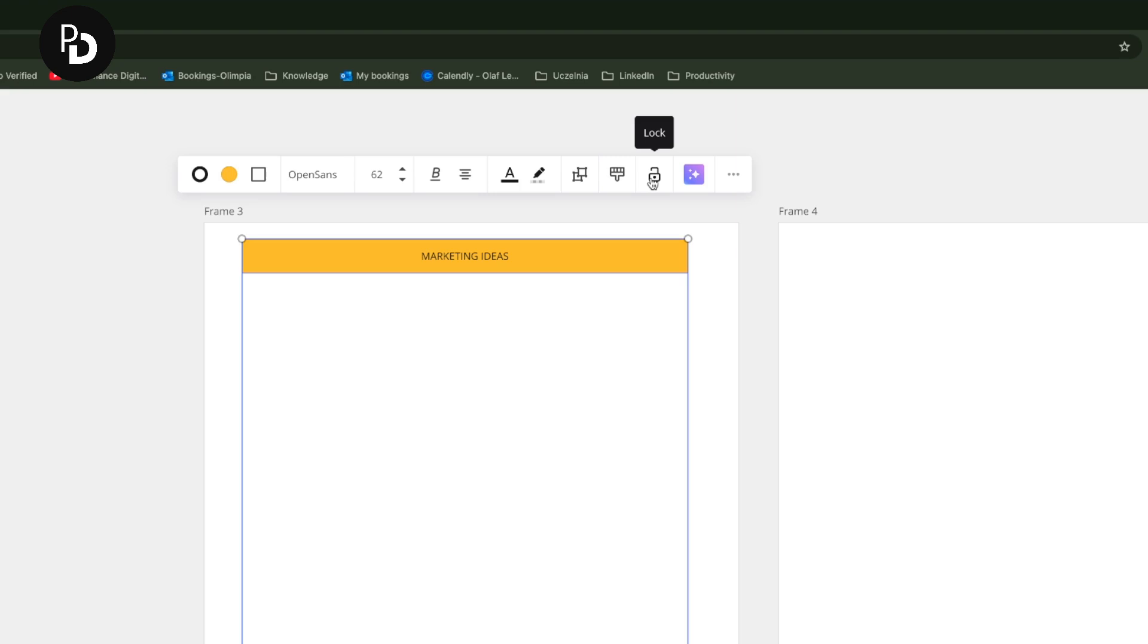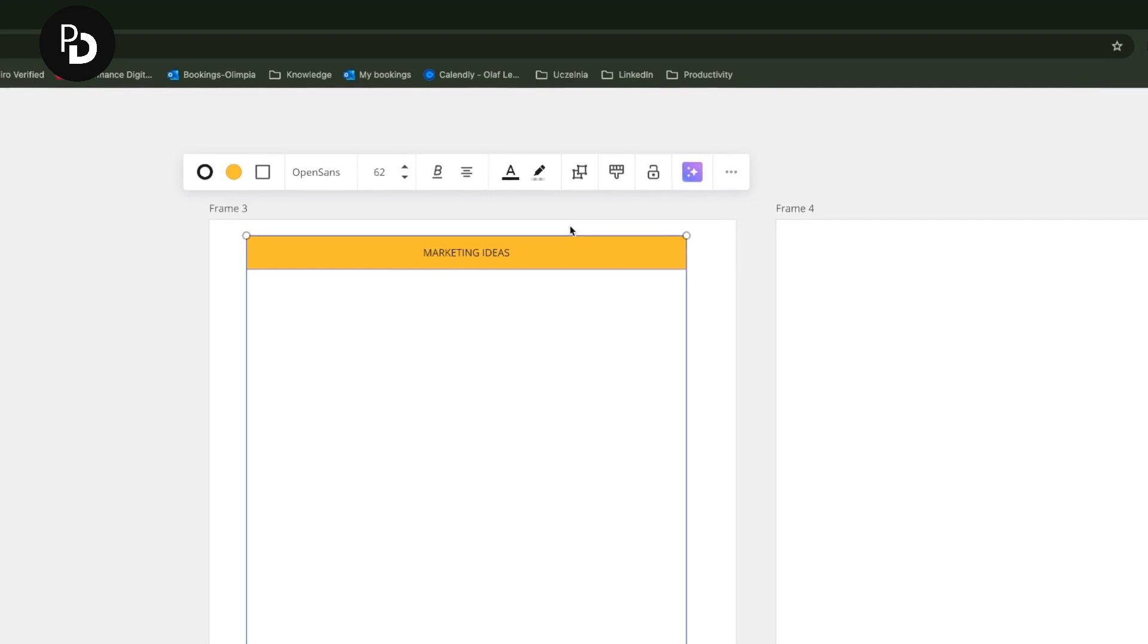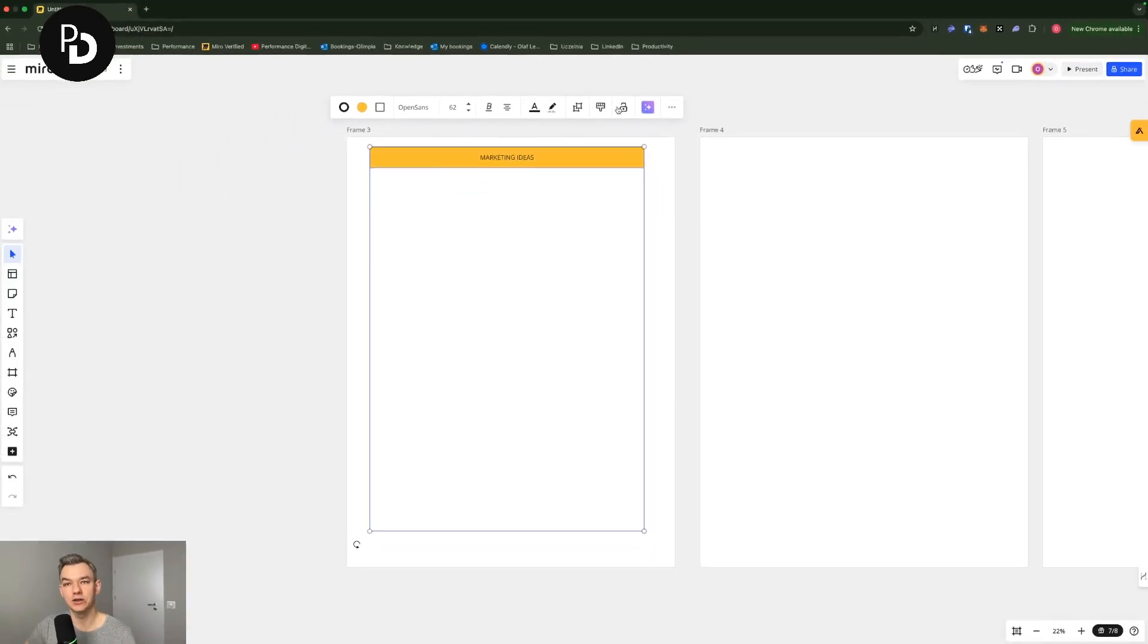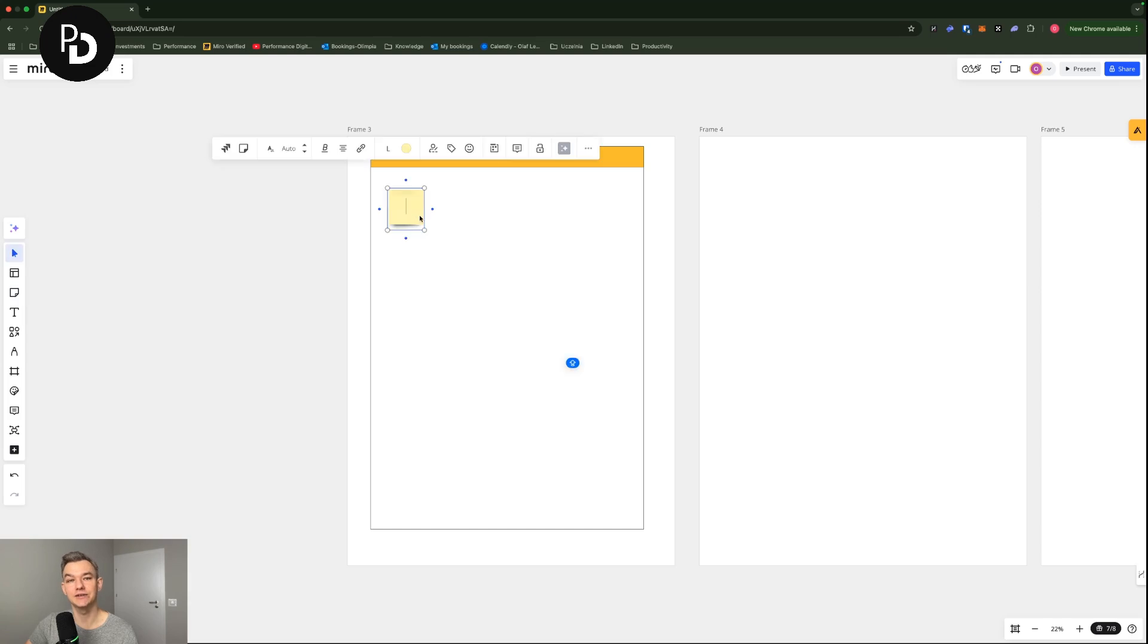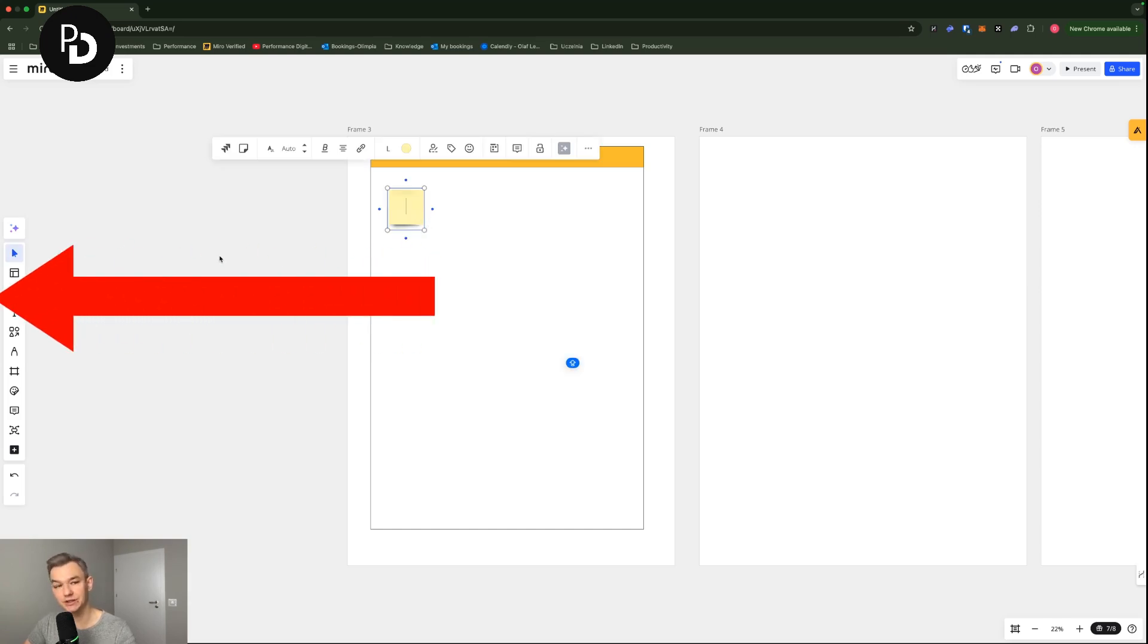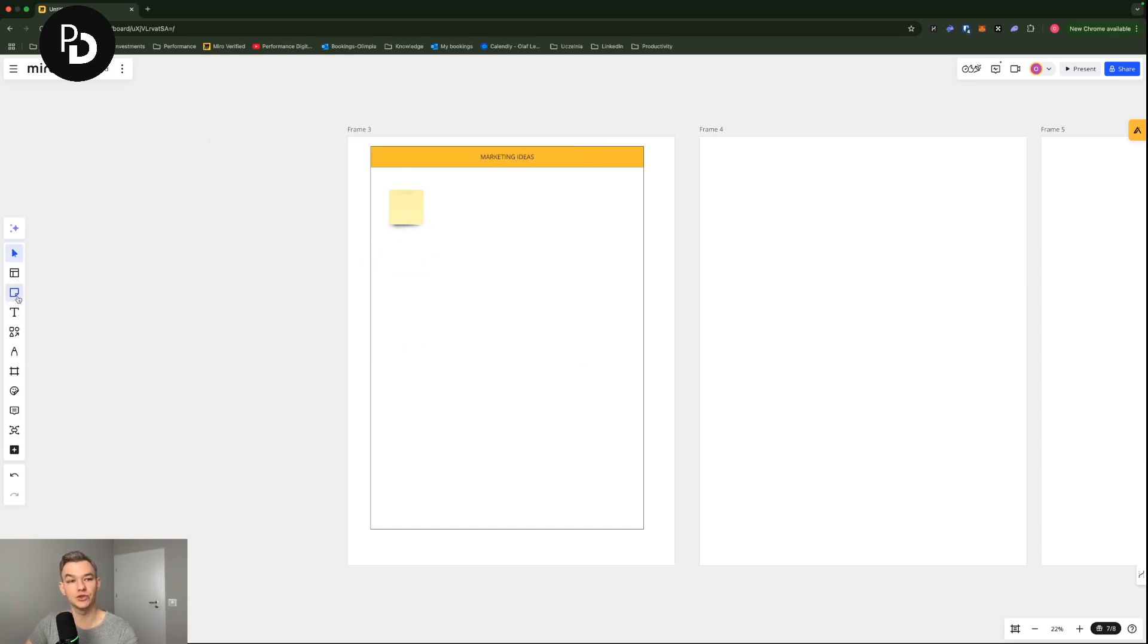Why am I locking things down in Miro? Very simple. I'm going to show you right now. So if I would not lock them down, I'm going to unlock them. And then I'm adding some sticky notes in here on the left, which you can see here, which are the perfect way to brainstorm on things.